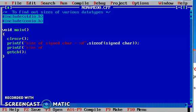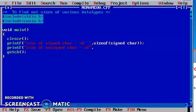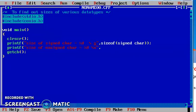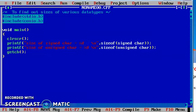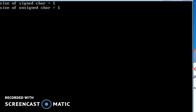Next, printf: size of unsigned char is equal to %d. To output the statements line by line, I am using a backslash n, the newline character. Size of unsigned character. Now we will see the output. Size of signed character is equal to one byte.